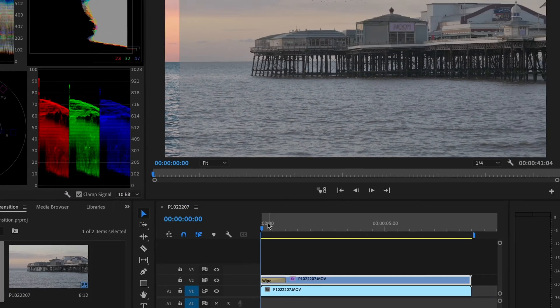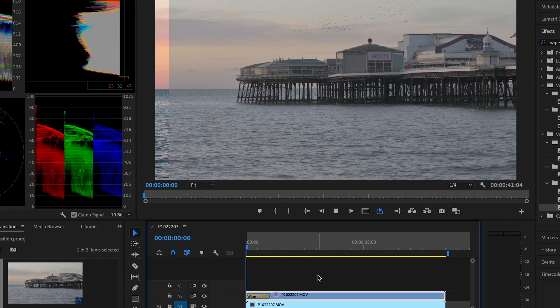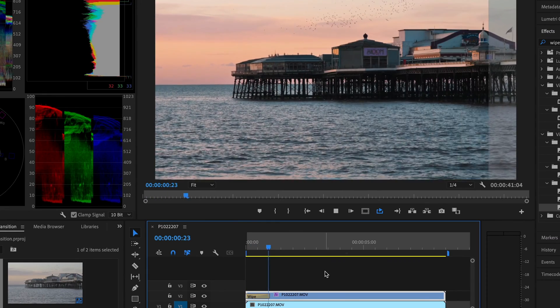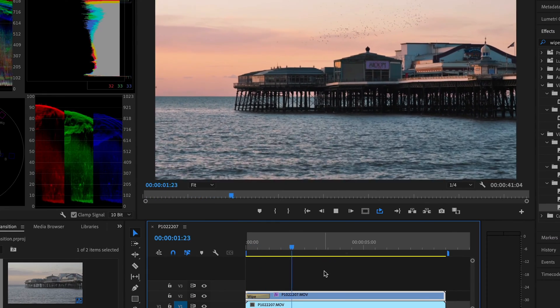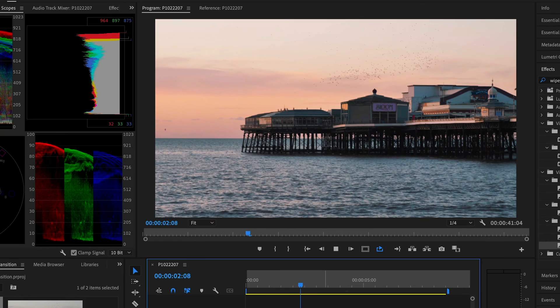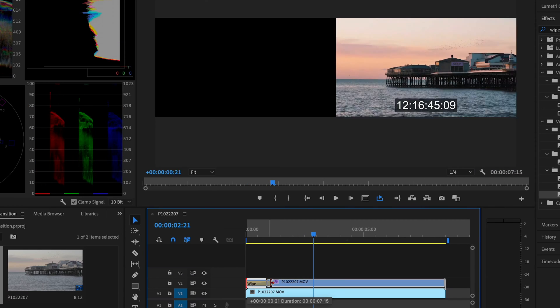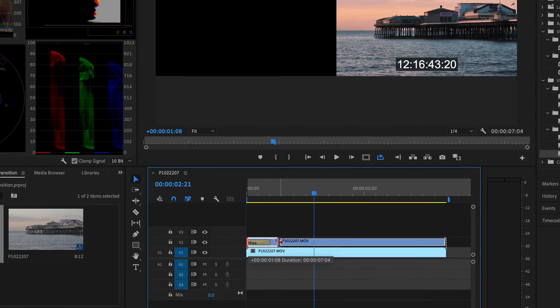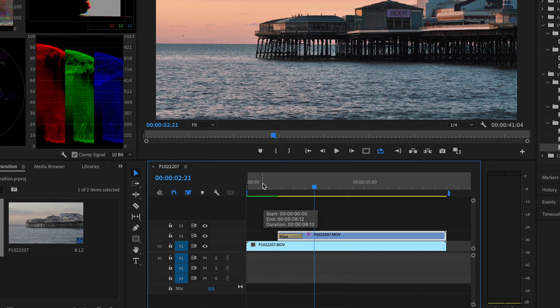You'll see it starts straight away, but we don't really want that — we want the audience to have some time to see the before before we jump into the after. So simply drag this clip and pull it forward.